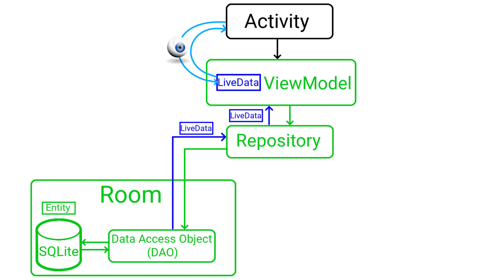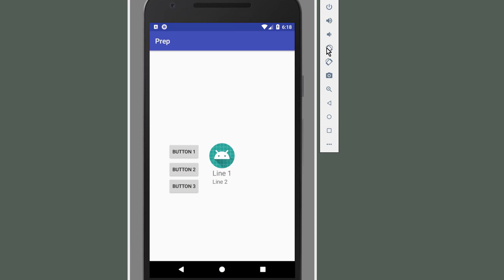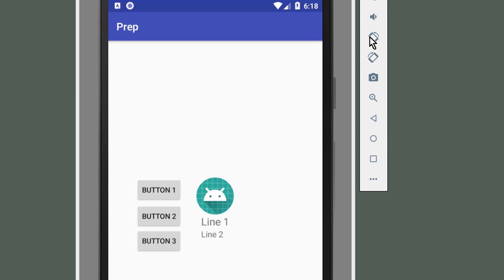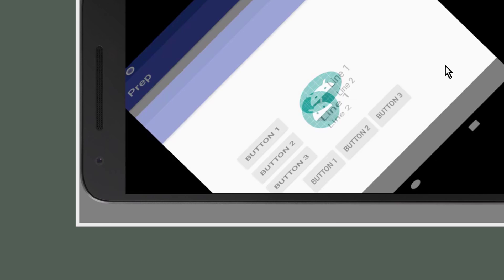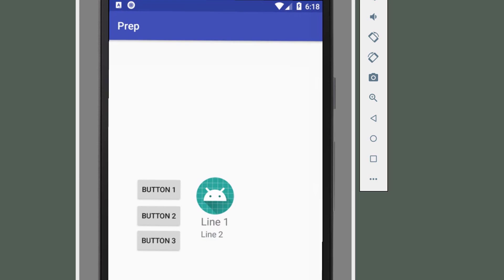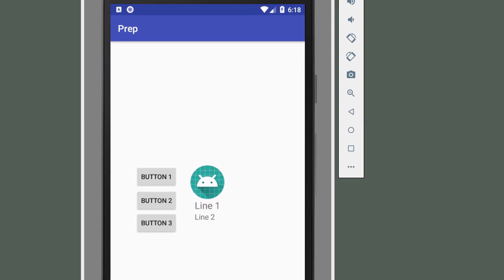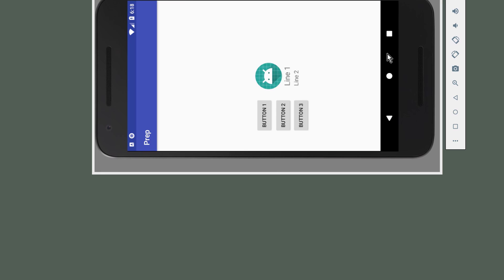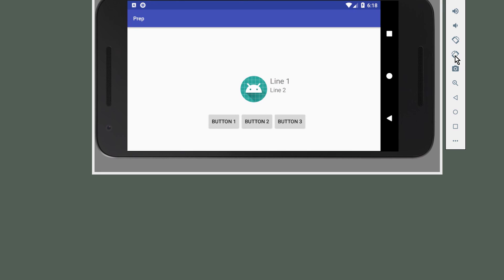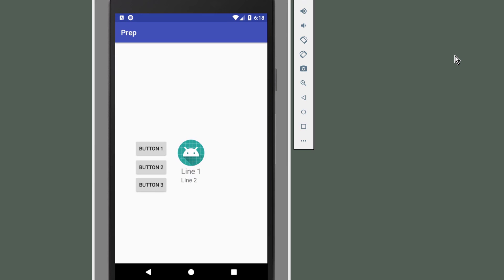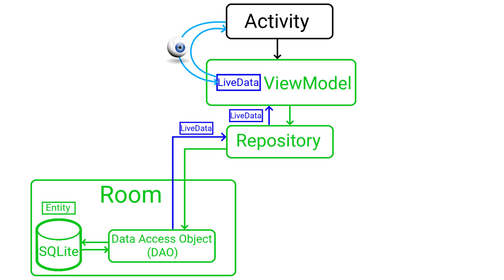But why do activities get destroyed when we rotate the phone? This whole teardown and recreation process happens because when you change the screen orientation of a device, it is considered a configuration change, because you basically provide a completely different screen. Landscape and portrait mode are quite different from each other and you might want to use different layouts for each of them. Android makes providing these different layouts very easy because you only have to put them into the correct resource folders, and the system then automatically picks the appropriate one when the activity is recreated. This is why this whole recreation process happens in the first place. It is there to give you the chance to load alternative resources.